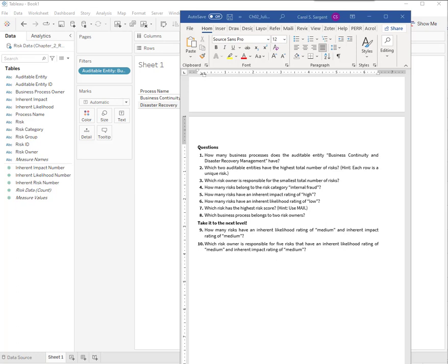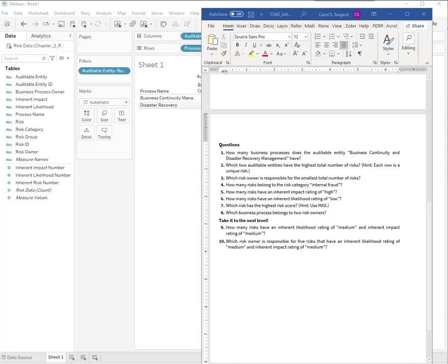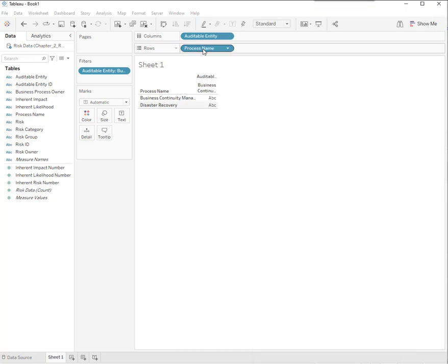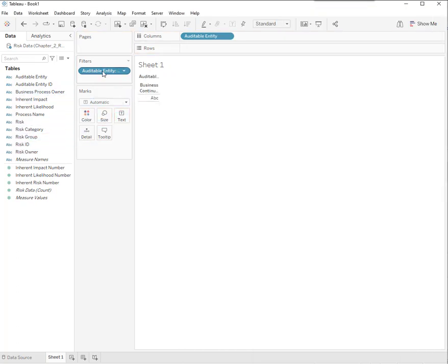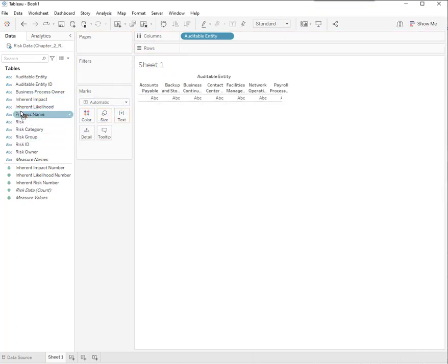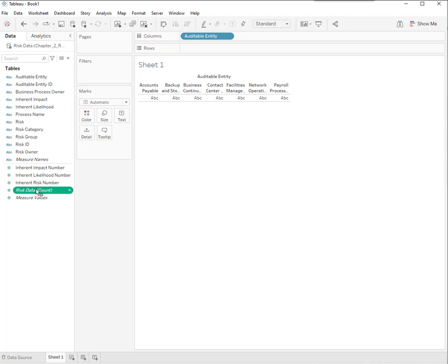Next one. What two auditable entities have the highest total number of risk? Now we're getting a little bit more interesting. Where is risk concentrated? I don't need process name anymore. Let's have all the auditable entities. Then I want to count.